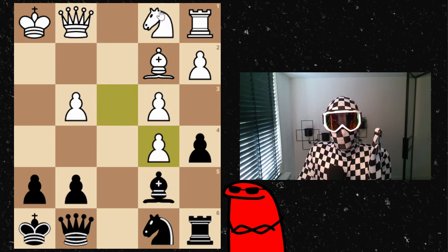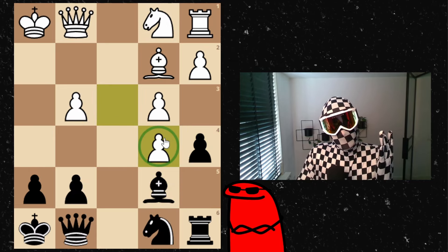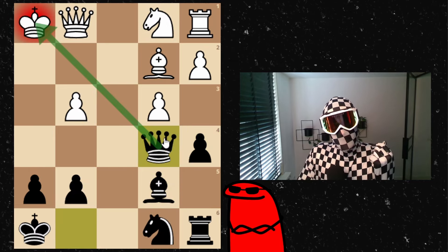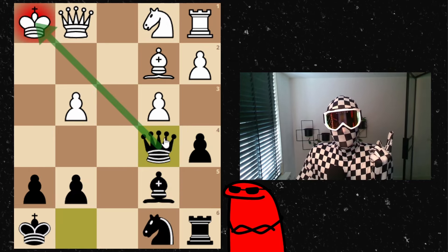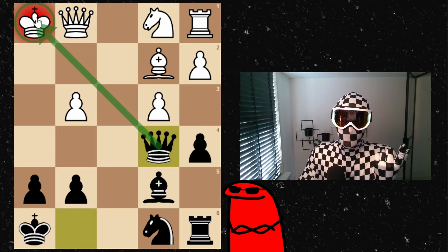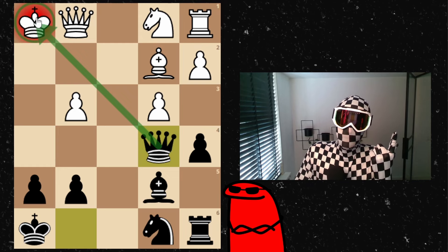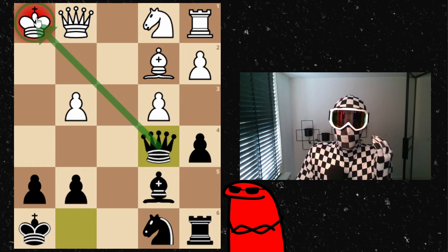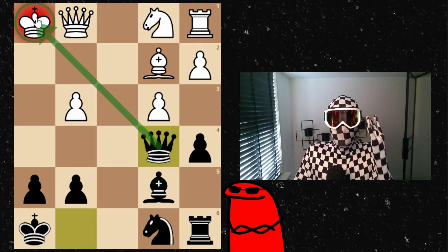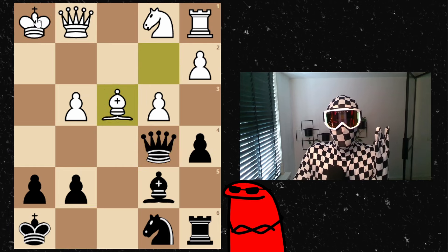Instead my opponent took here with a pawn which is kind of fine, but this gives me a check and my queen gets activated. But my opponent does have a good counter attack and that is pushing the bishop over here.